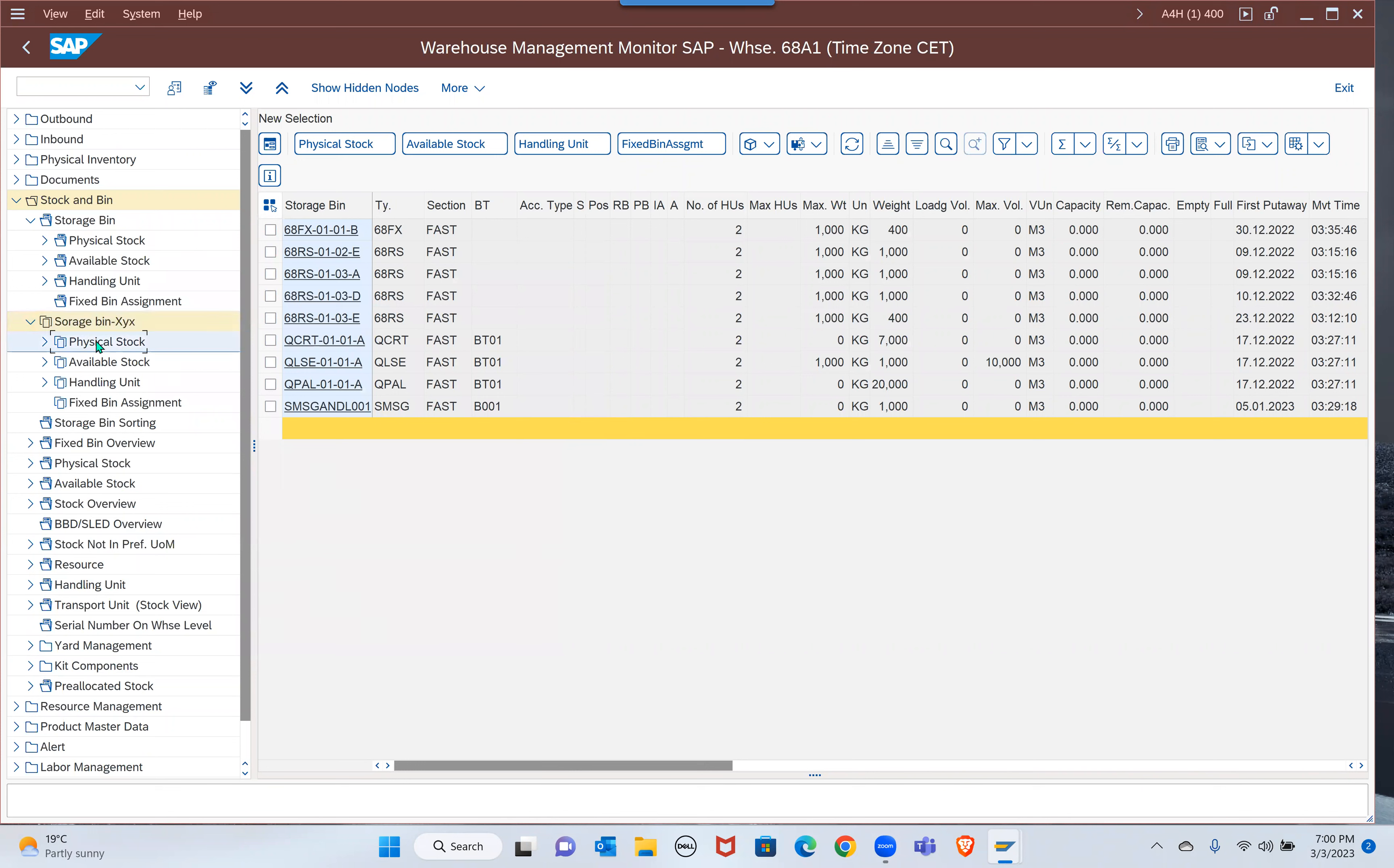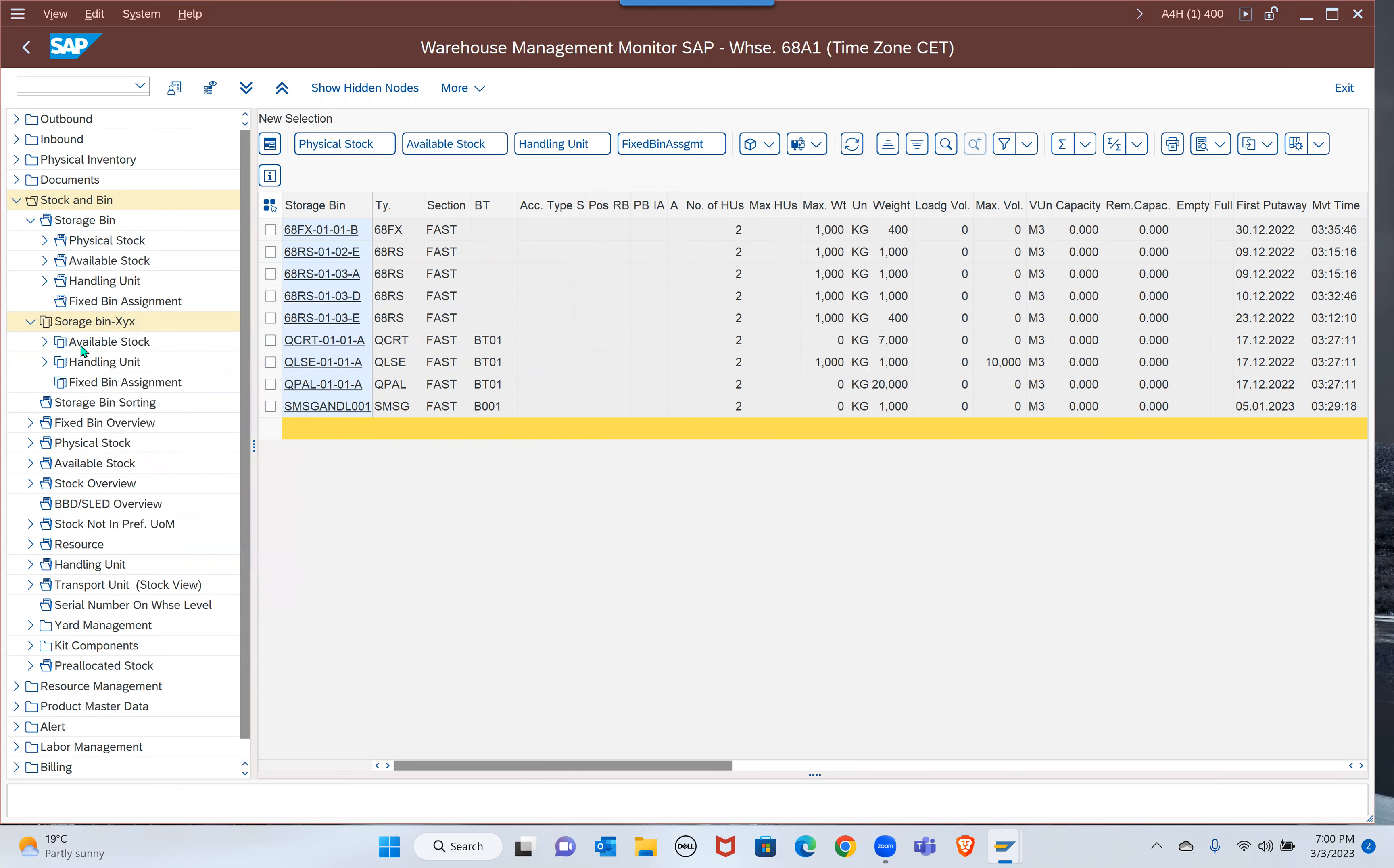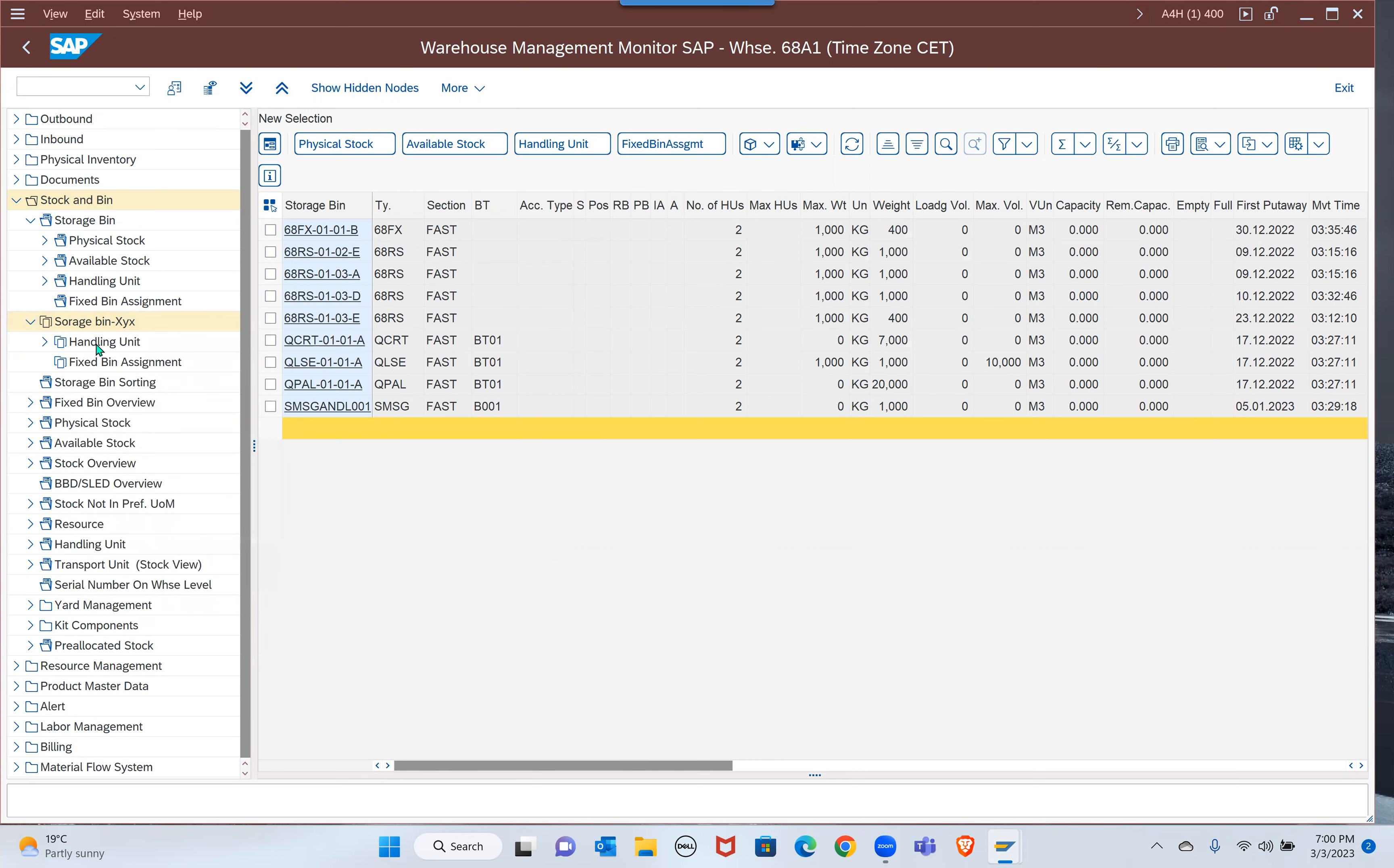You will get sub nodes also. I created that as a result it is coming. Otherwise, if you don't want sub nodes, remove the sub nodes. Remove this node, remove this node.